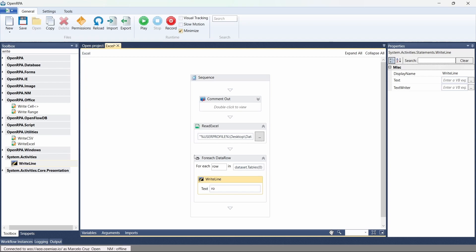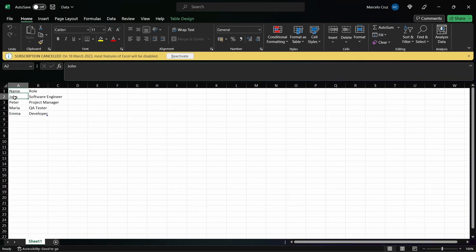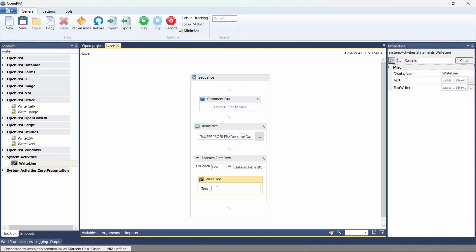Inside the For Each Data Row loop, let's use a Write Line activity to print the data. Let's print the name from the Excel file — so let's call row, then open parentheses and indicate the column name or index of the value we want. Let's indicate the column name between quotes. Then let's add a new line.